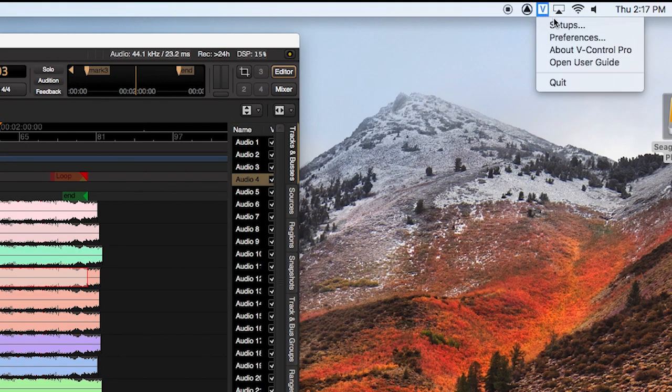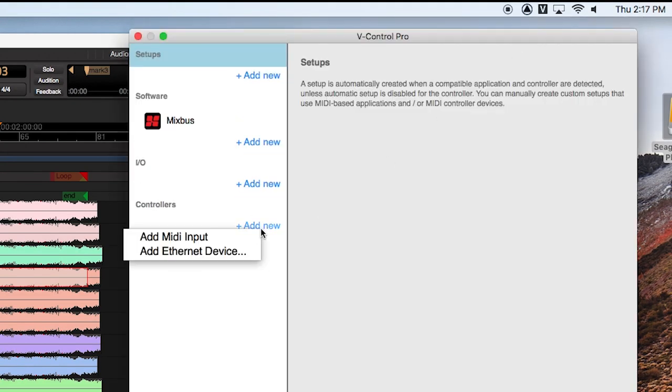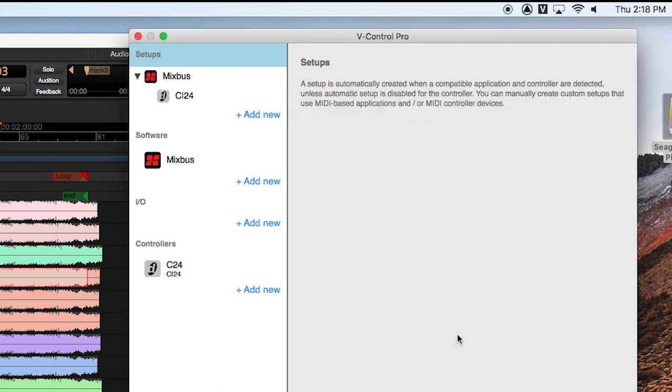First, you need to add your Ethernet surface to V-Control Pro. In the Setups window, click Add New and select Ethernet device. After it locates your device, select it and click OK.